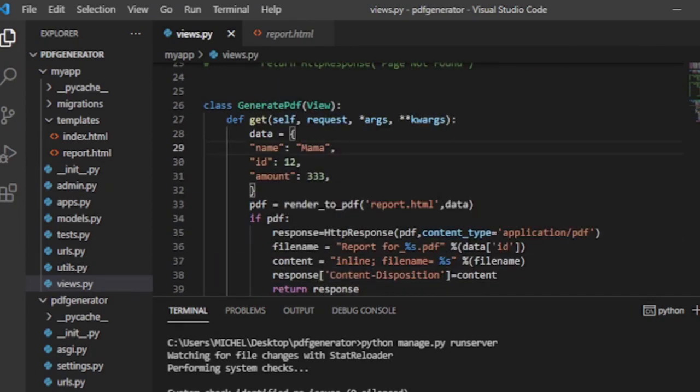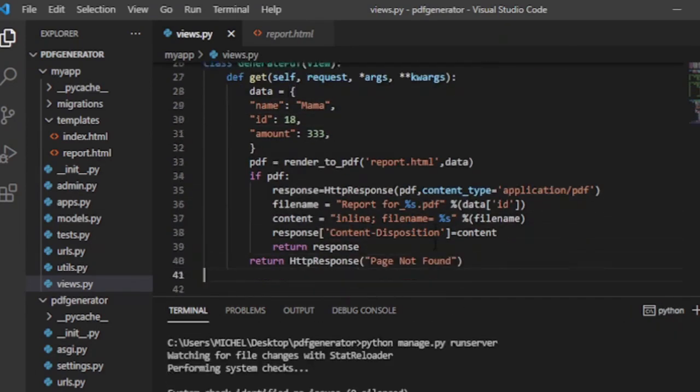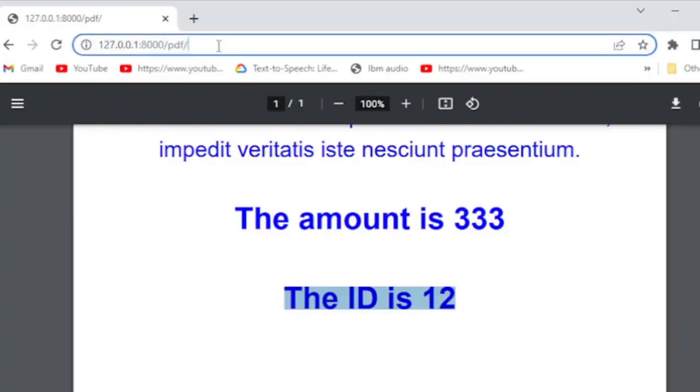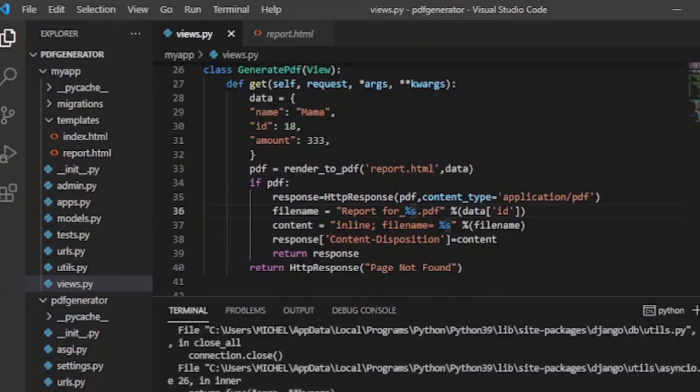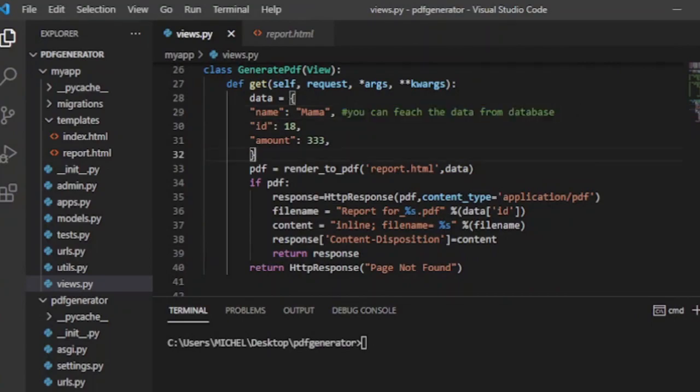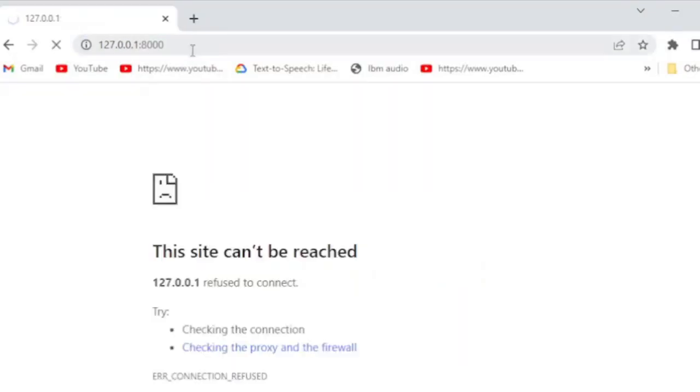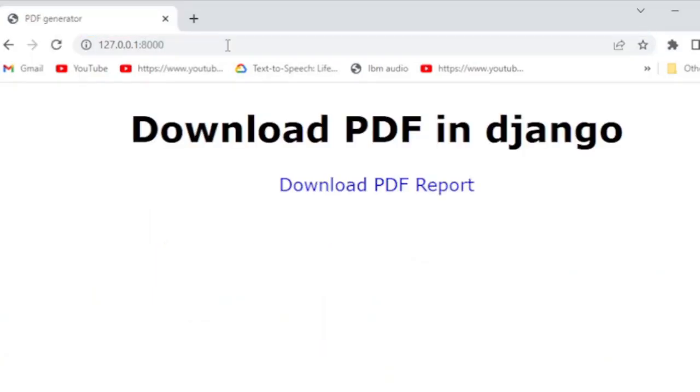As you can see, we were able to generate a PDF file from the HTML page using three different class-based views. You can use one of the three class-based views to generate a suitable PDF file for your project.